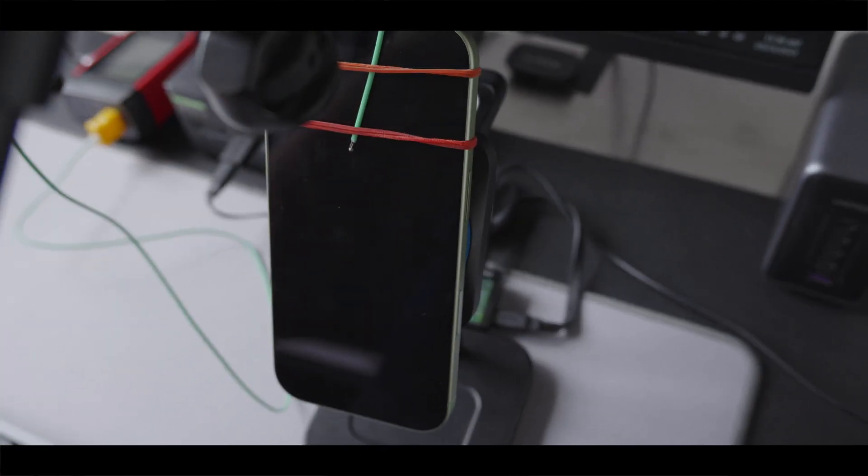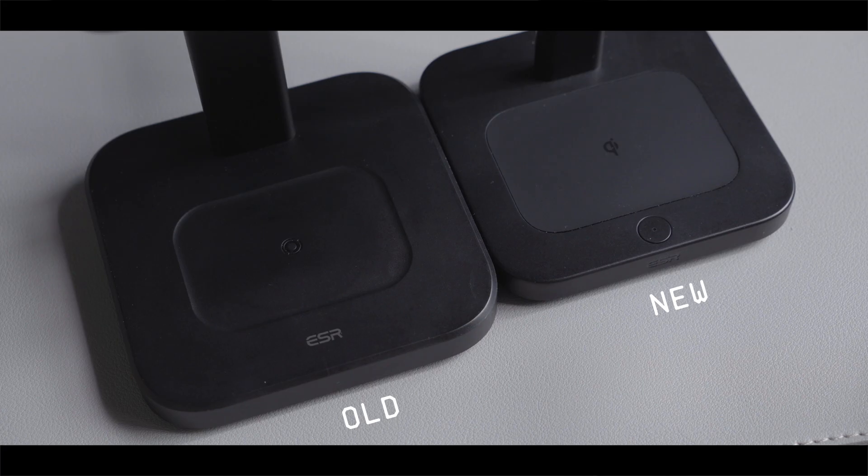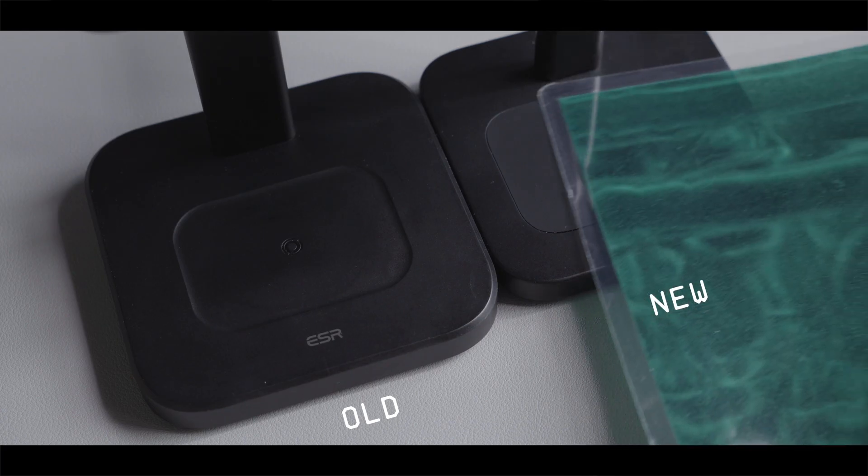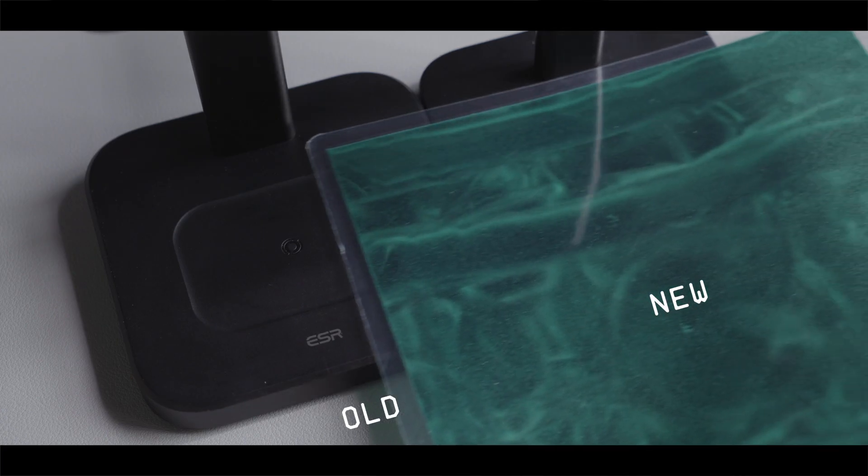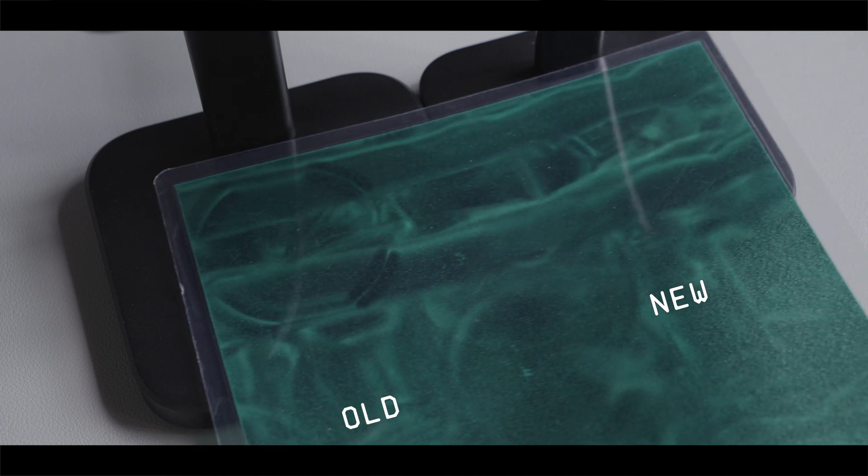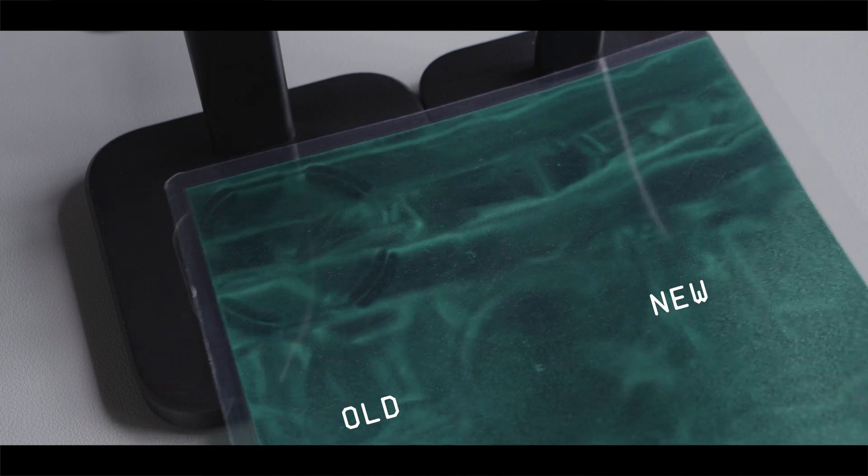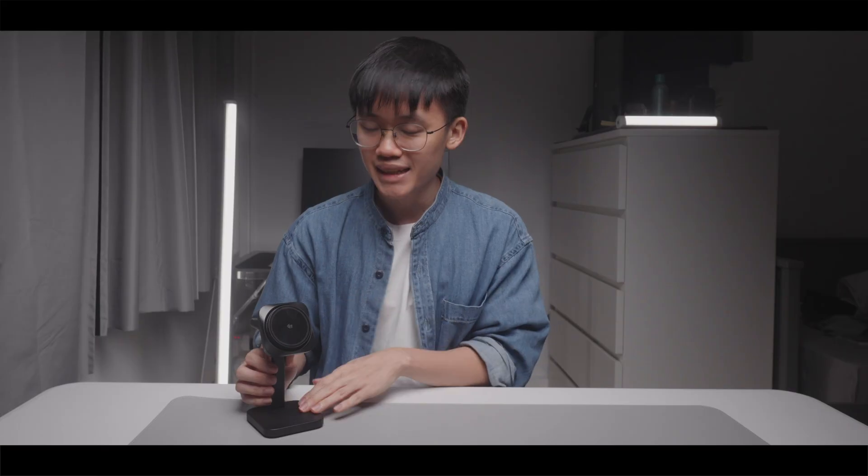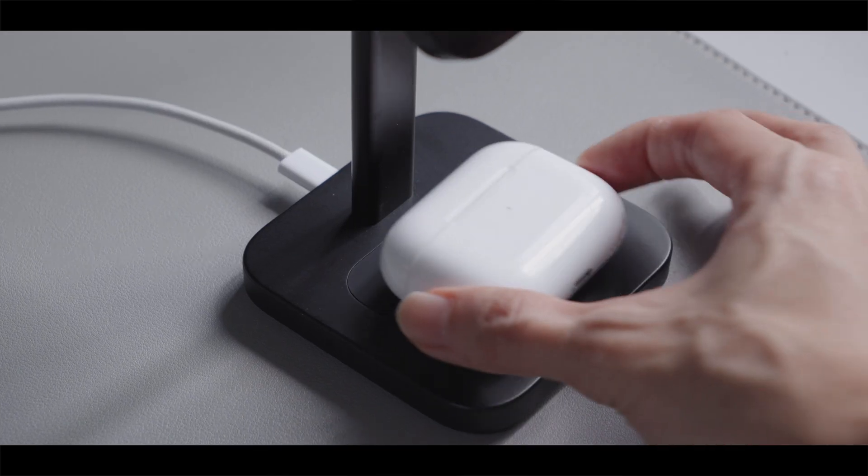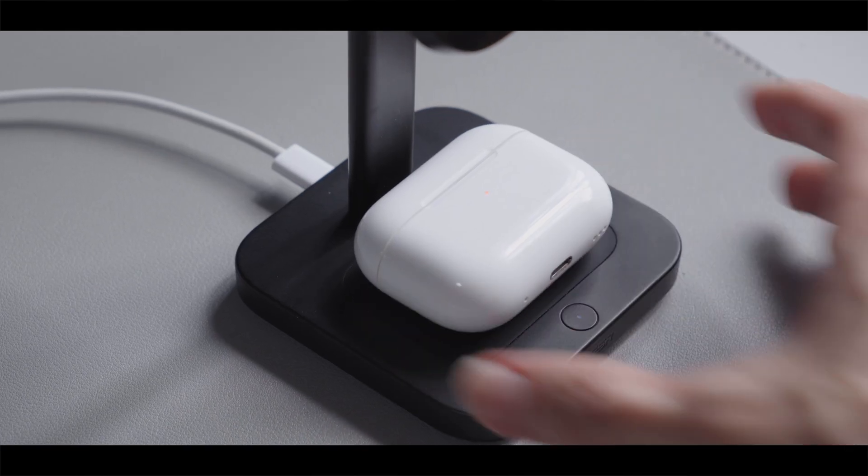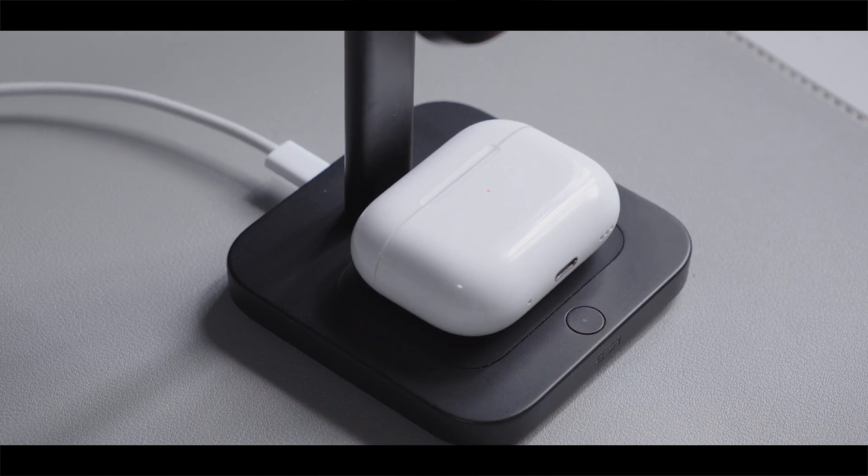But for some reason, this newer version no longer have magnets for the AirPods charging surface, whereas the older version has it. I'm not really sure why ESR has removed the magnets since alignment is pretty important for wireless charging.